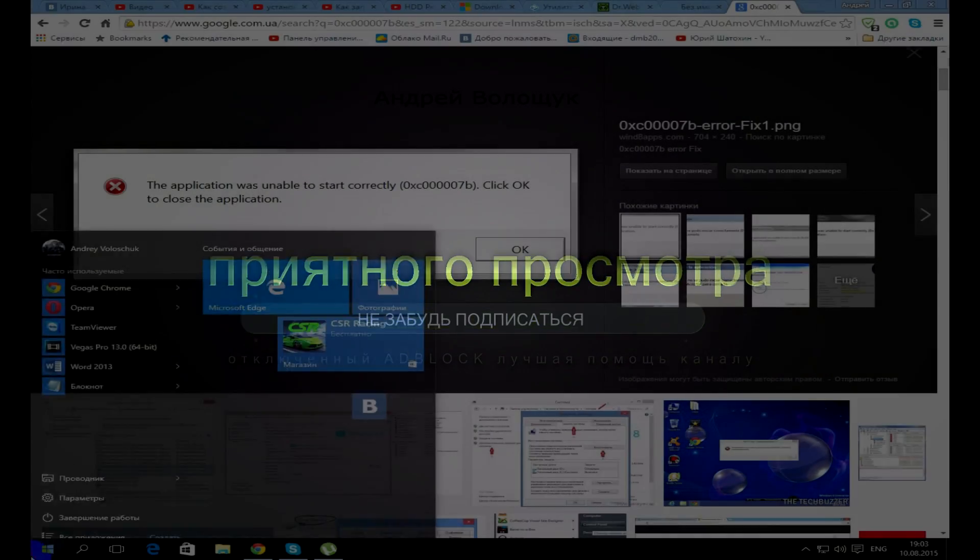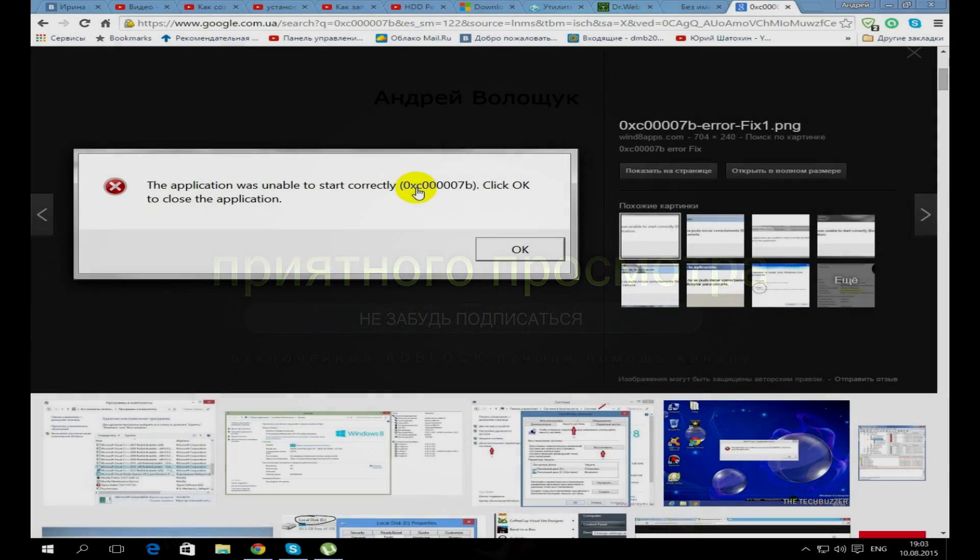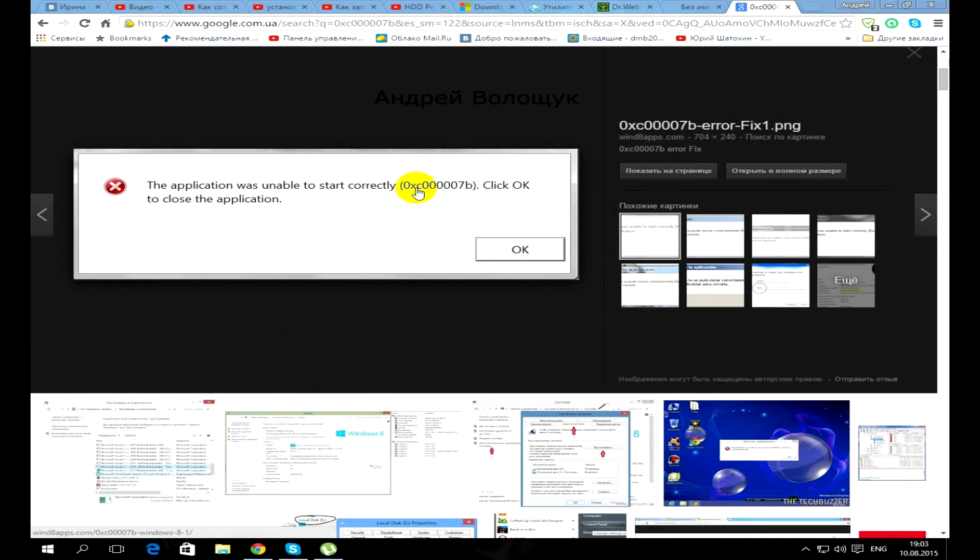Hi guys, if you have Windows 10 and you are experiencing this error as I have in the picture